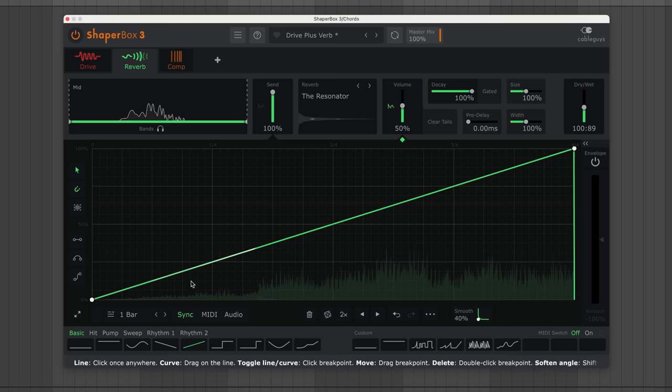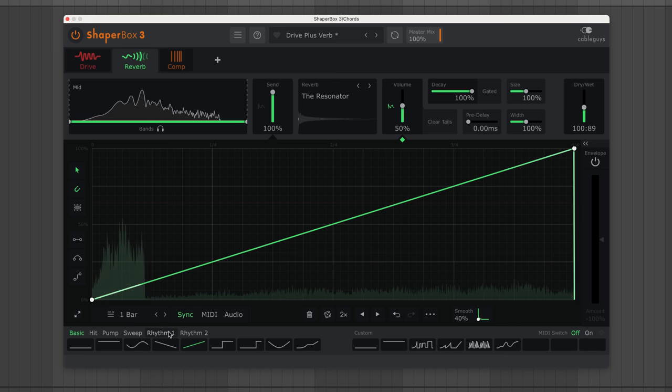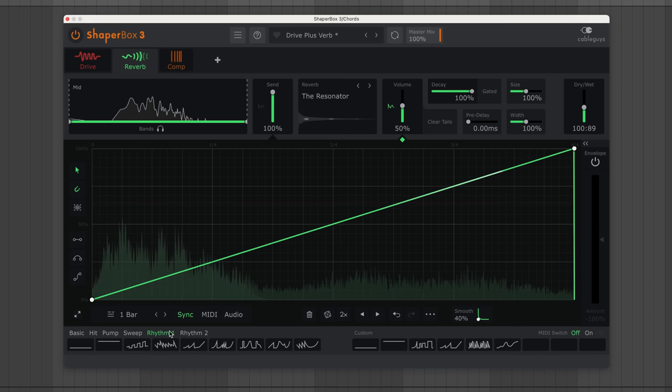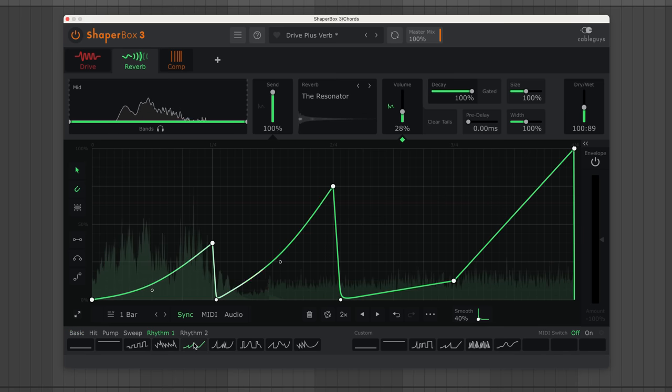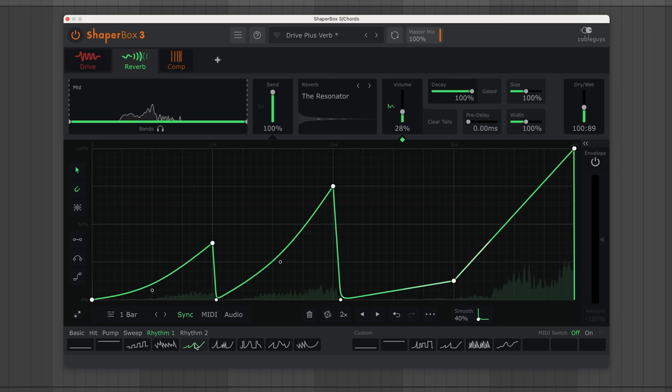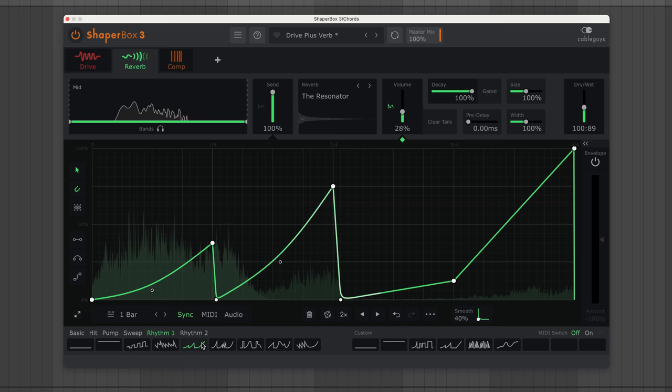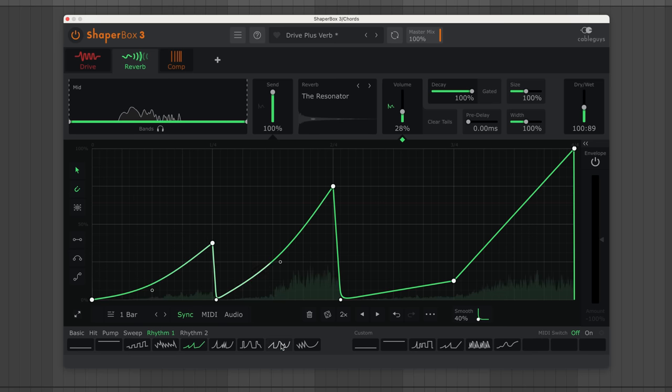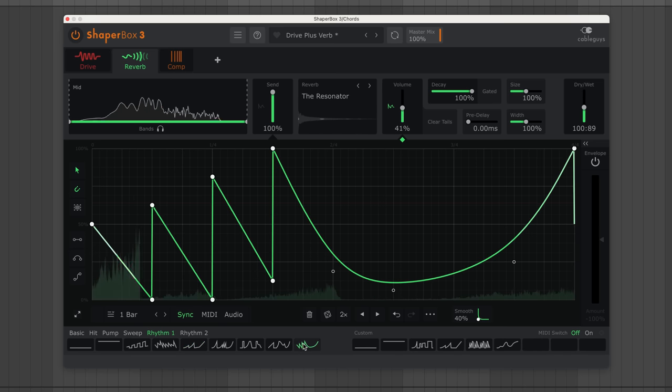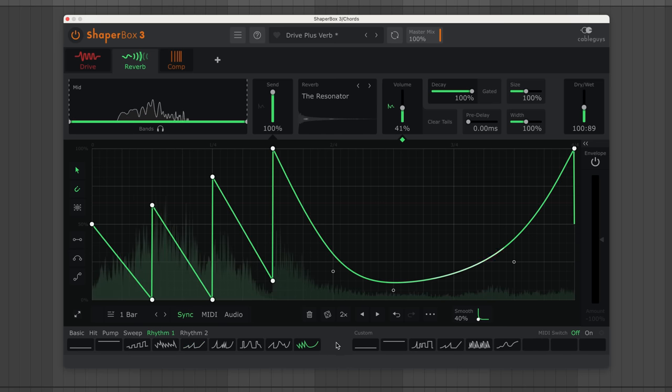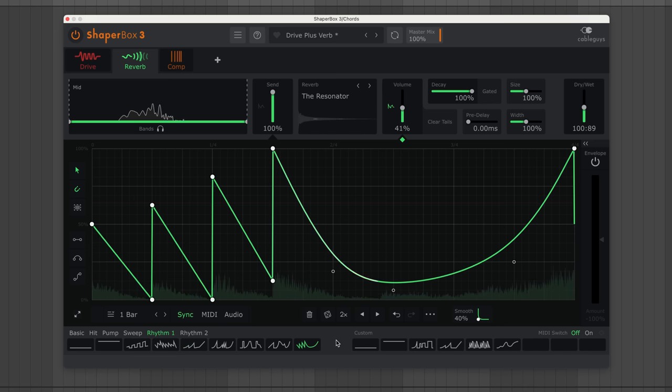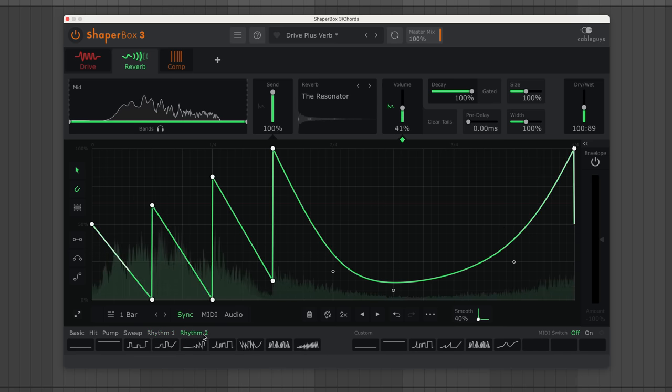Make spaced-out swells and sweeps that fit your groove, and have fun with complex rhythms.